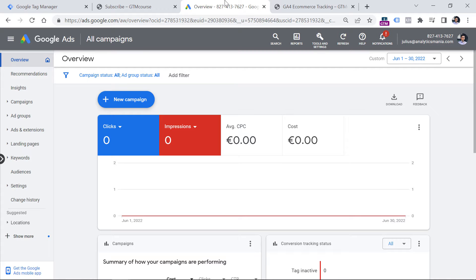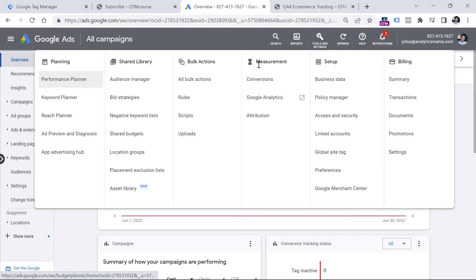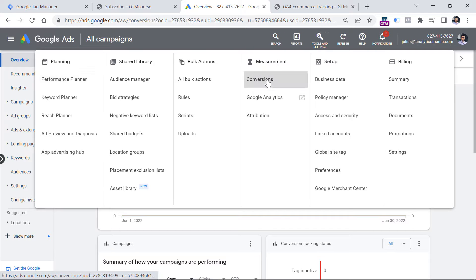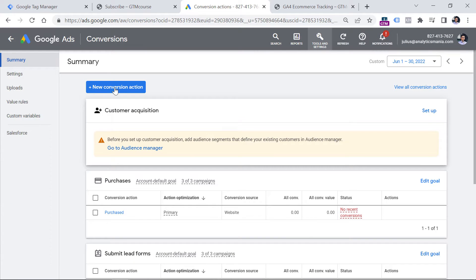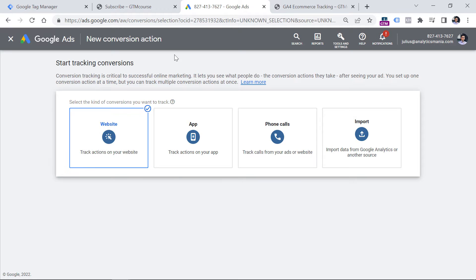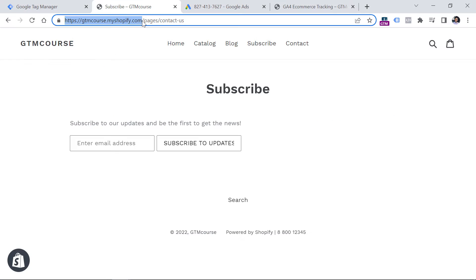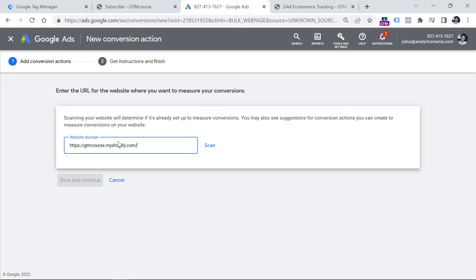So in the Google Ads interface, click on Tools and Settings, then in the Measurement section click Conversions, then click New Conversion Action, then Website. You will have to enter the URL of your website where you want to measure conversions — I can, for example, enter the URL of the homepage and then click Scan.